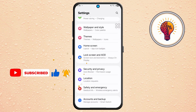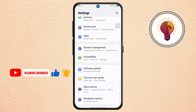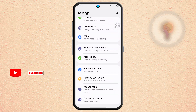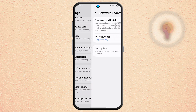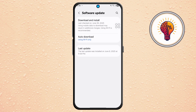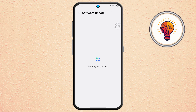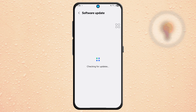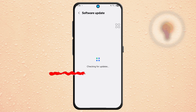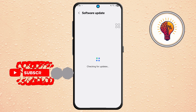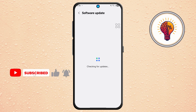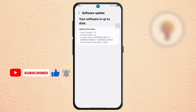Step 2. Now, scroll down and tap on Software Update. Next, tap Download and Install. Your phone will now check for available updates. If One UI 7 is available, you'll be prompted to download it.